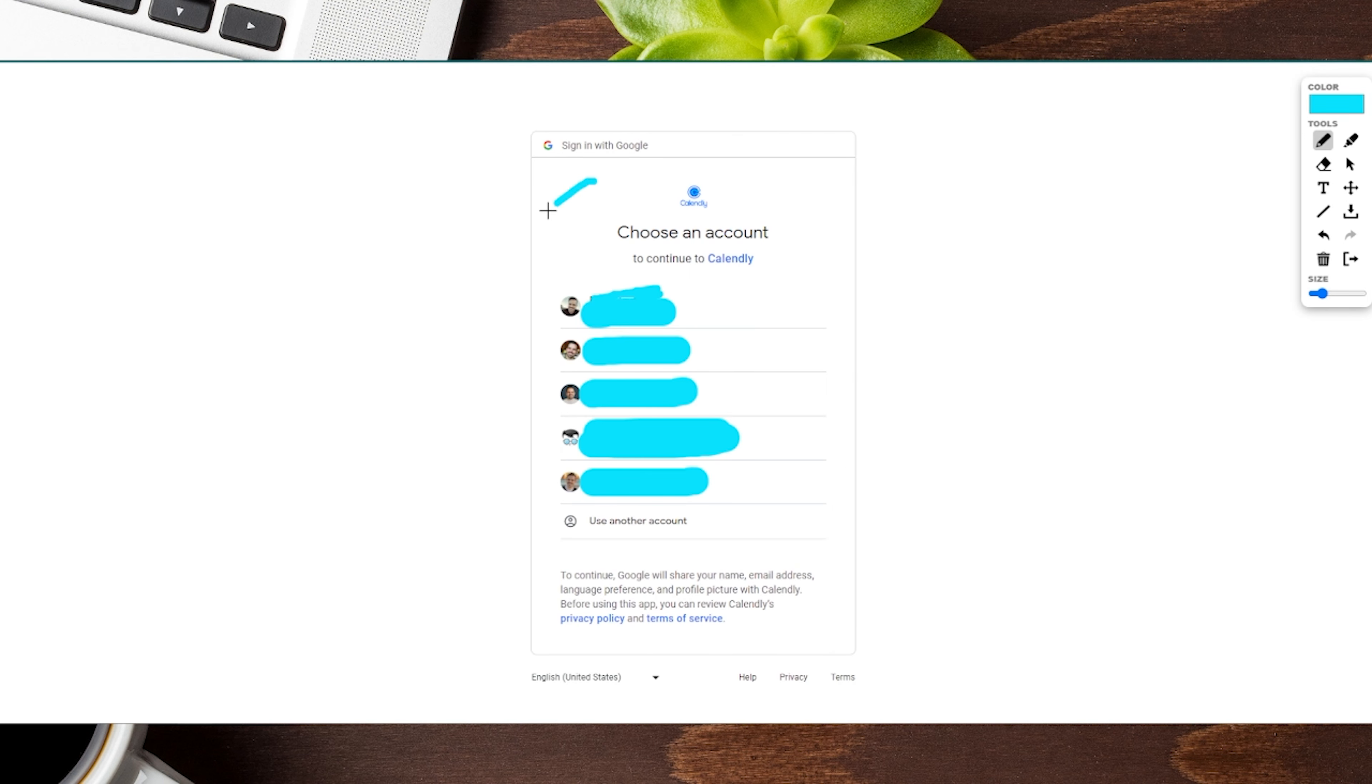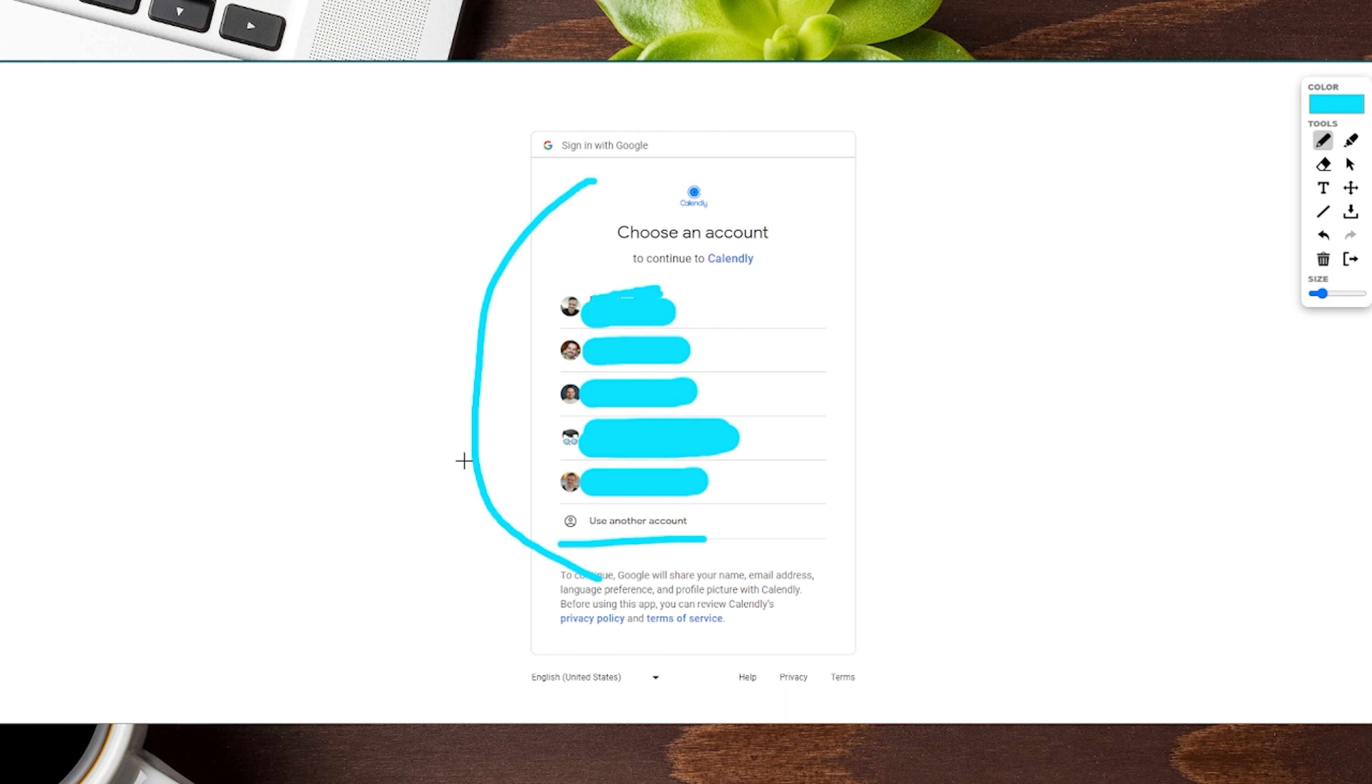Now on the next page, if you're anything like me, you might have multiple accounts. These are all our Gmail accounts that are already connected to this Google Chrome. If none of these are the ones you want to use, you can click on use another account. But if you see the one you want to use, like ours right here, click on that option and move on to the next step.